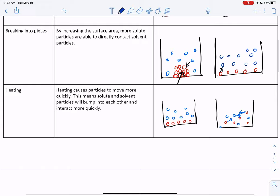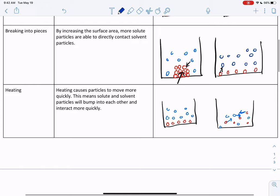So what we need to understand from this video is the three ways to increase the rate of dissolution and how they work. We also need to understand what saturated, unsaturated, and supersaturated solutions are. Thank you.